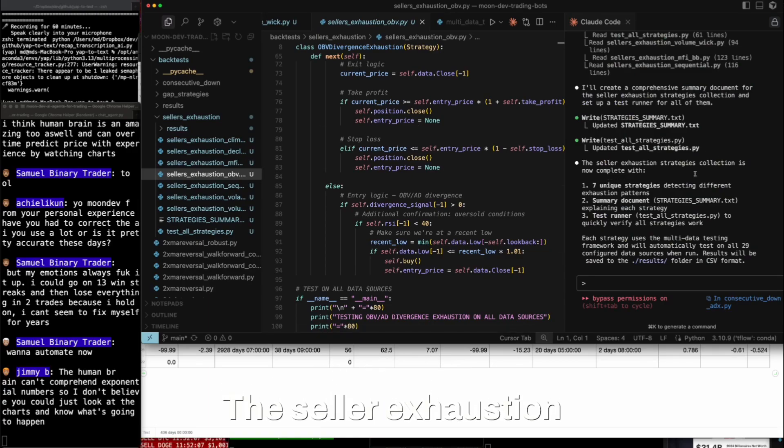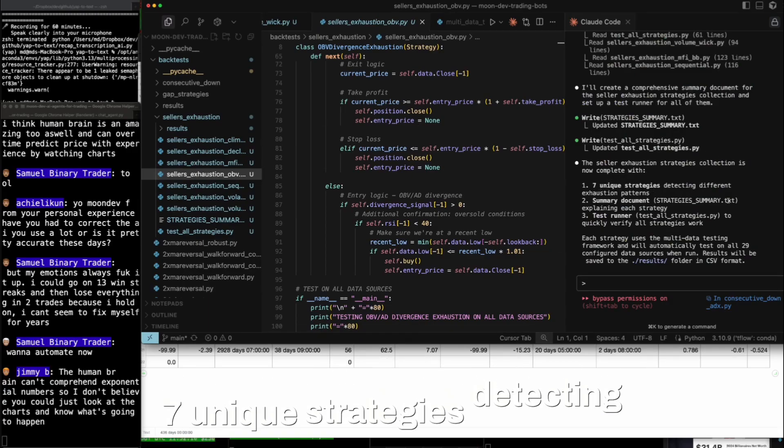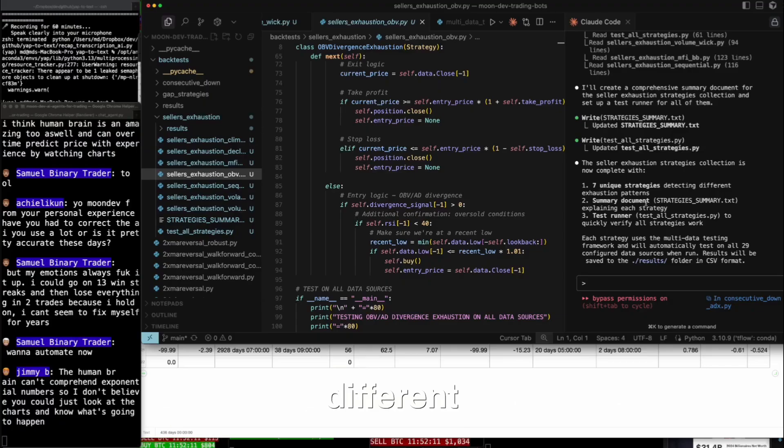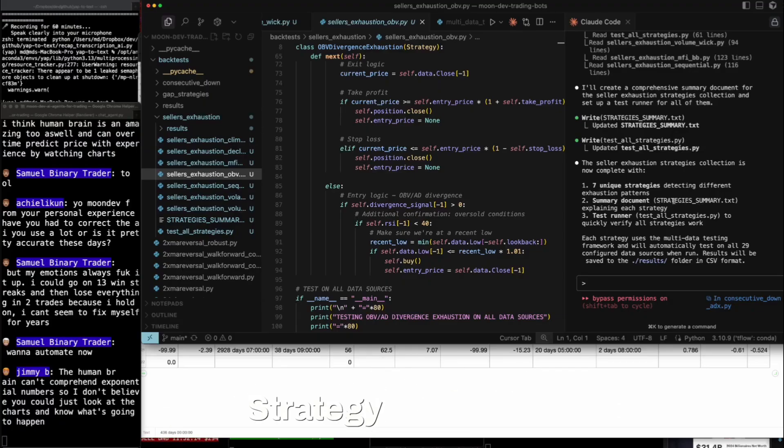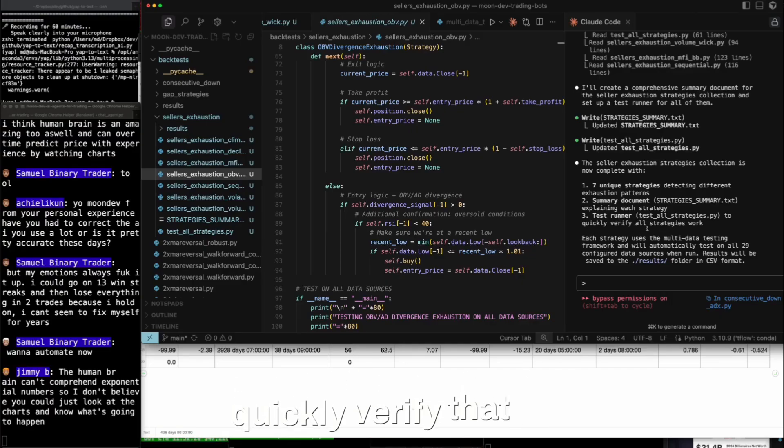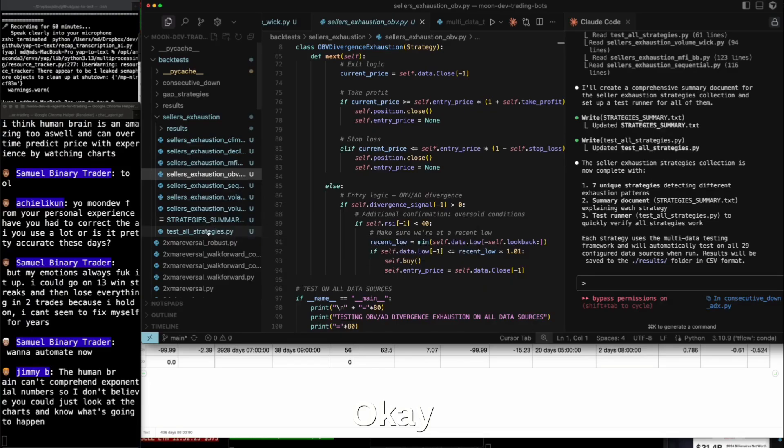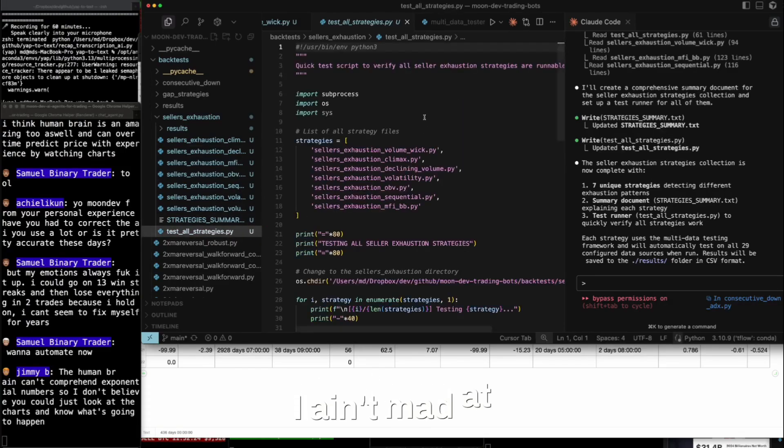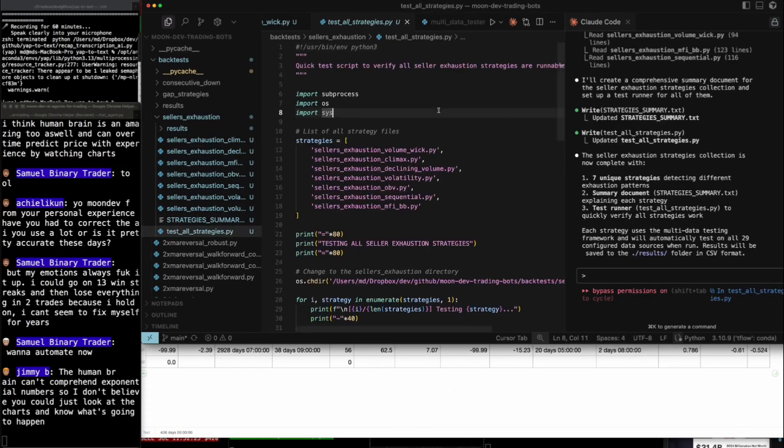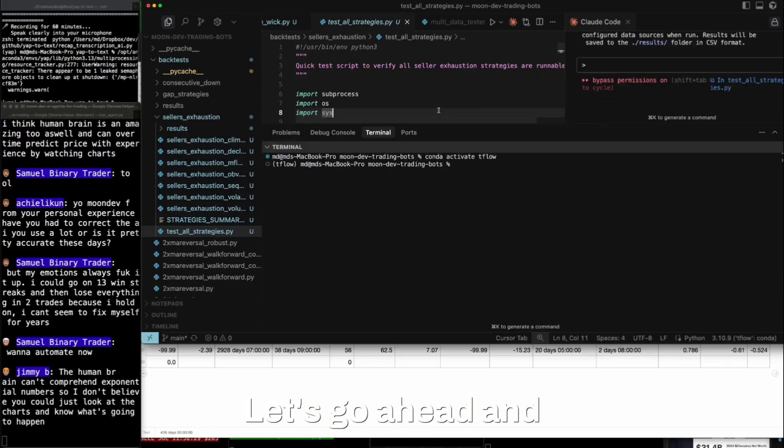The seller exhaustion strategies collection is now complete. Seven unique strategies detecting different exhaustion patterns. Summary document, strategy summary.txt explains each strategy. Test runner to quickly verify that all strategies work. I ain't mad at you. Thank you.